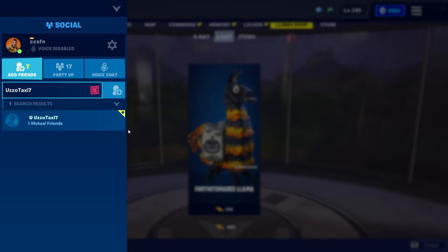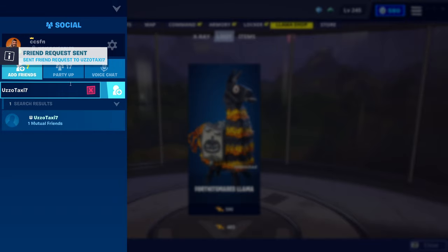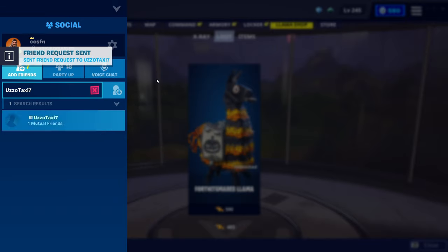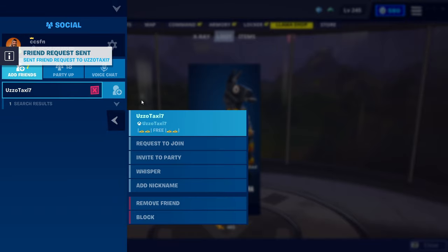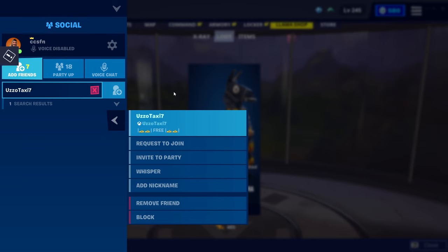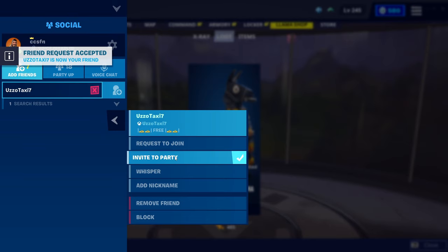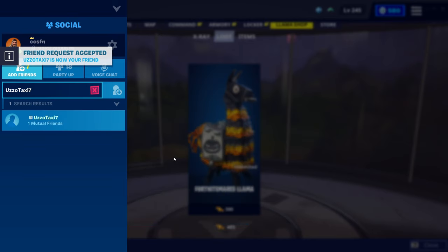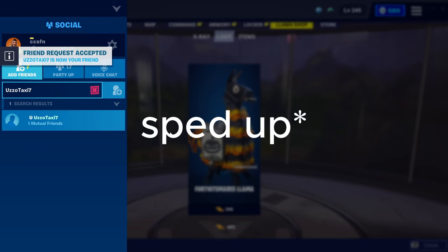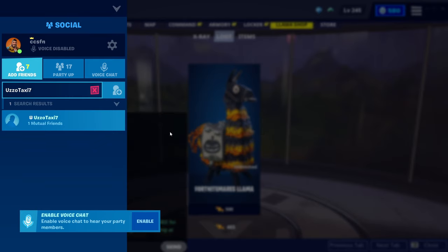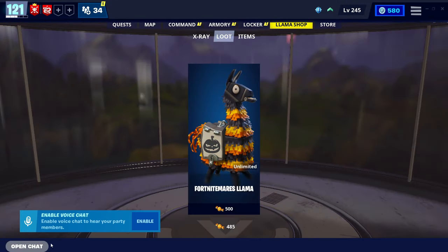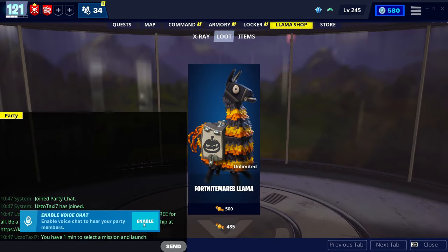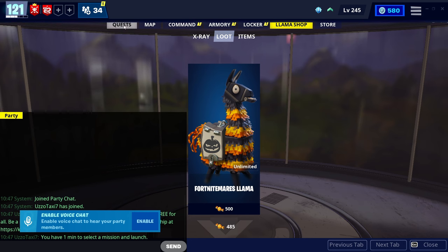From there, we want to click add friend. And the bot will automatically accept your friend request. Now, the bot is our friend, we're going to invite it to our party. The bot should automatically join your party and say a message in chat that we have one minute to select a mission.